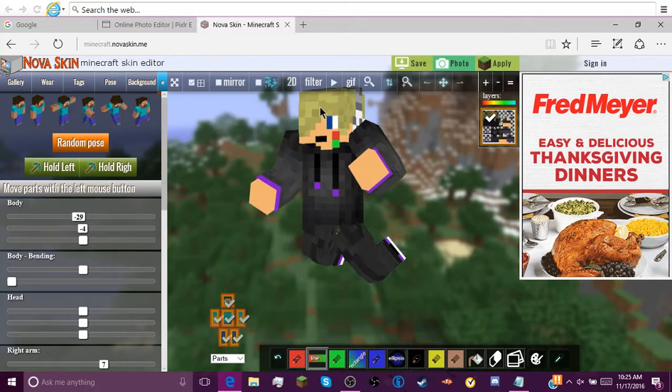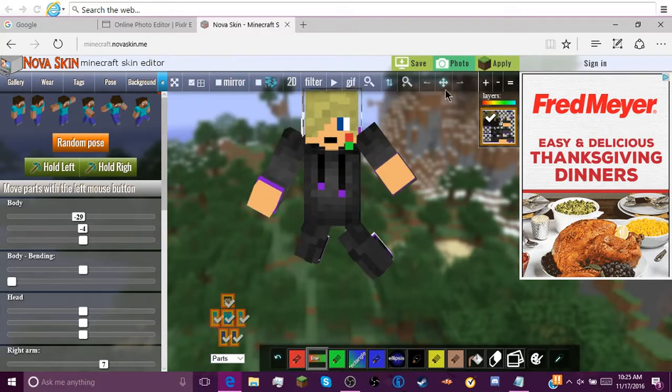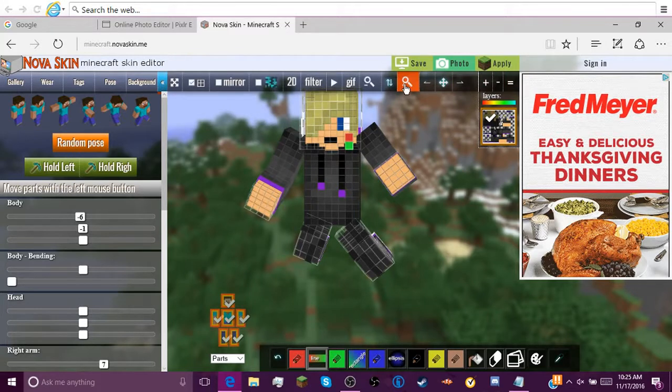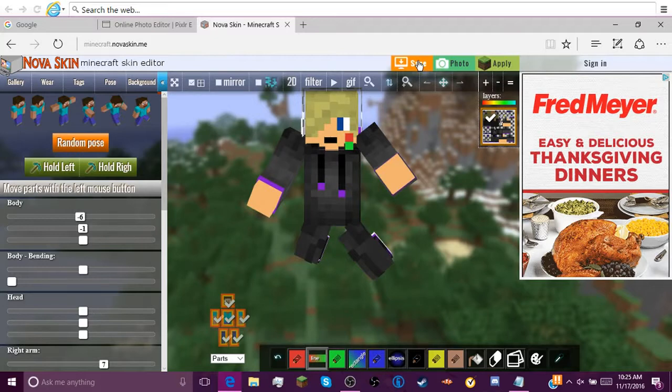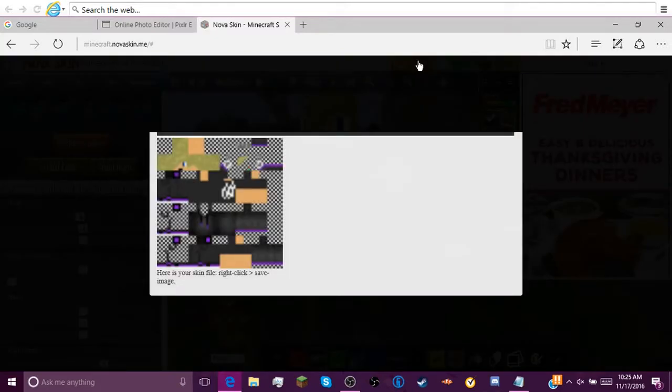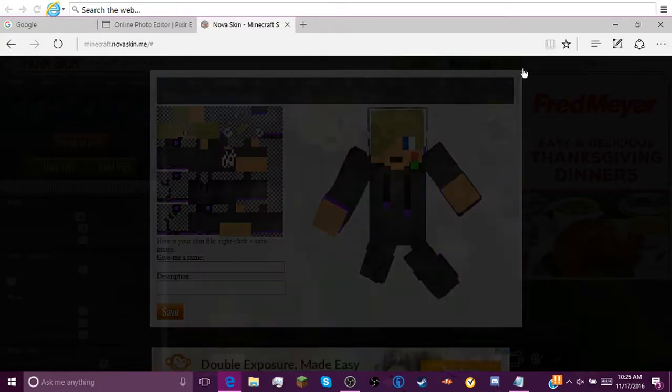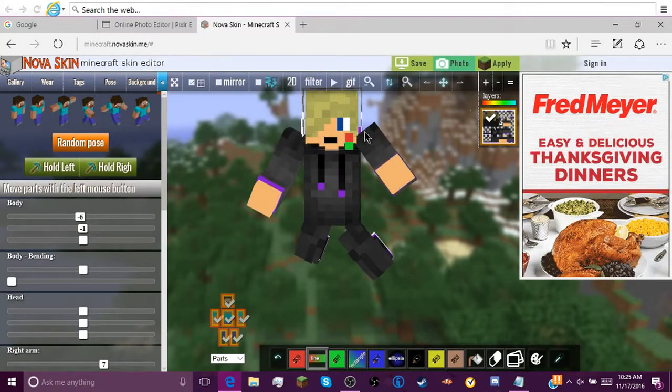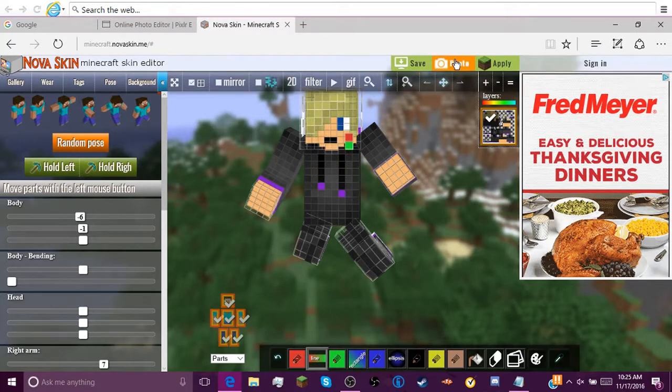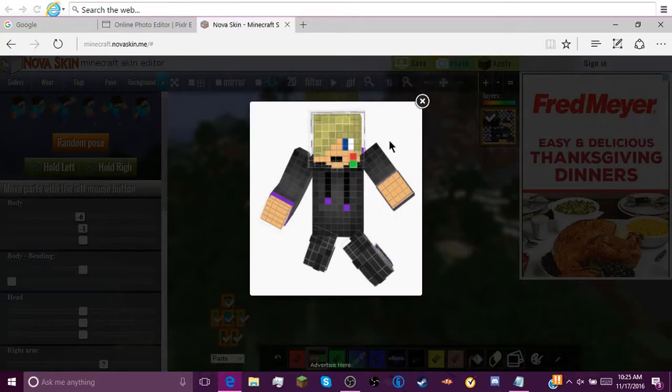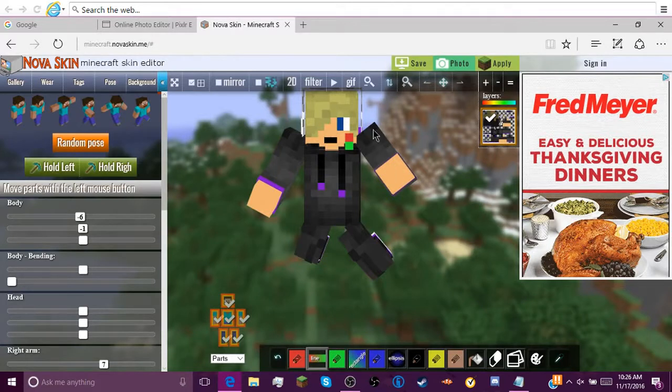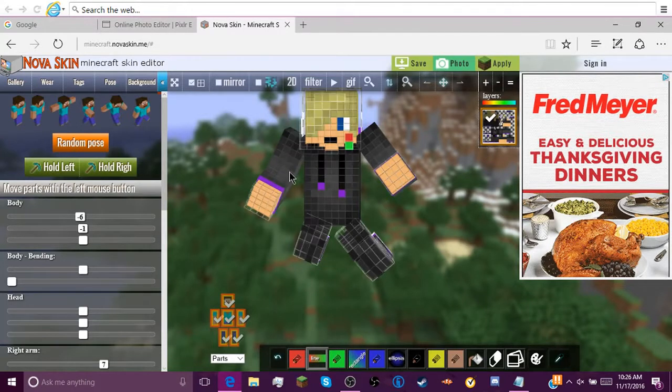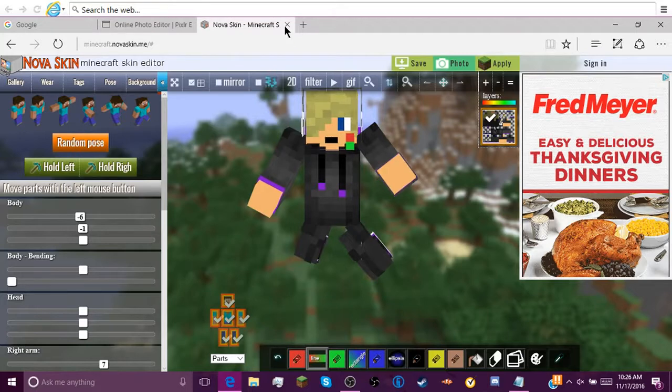So anyways, once you get done with your pose, you can position them however you want. You go up to here, you click save. Then you can obviously copy this, but first you're gonna have to unclick so the boxes aren't there. So yeah, once you have your skin downloaded, you can X out of that.